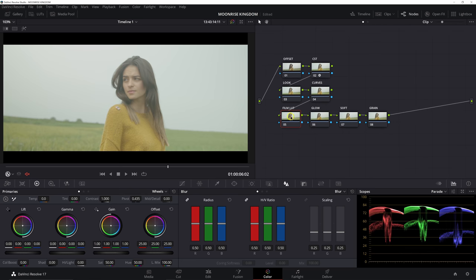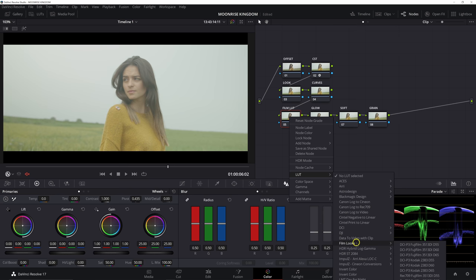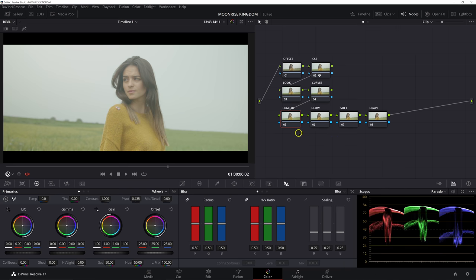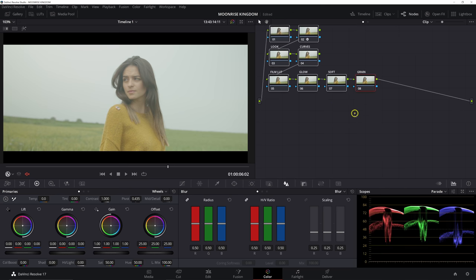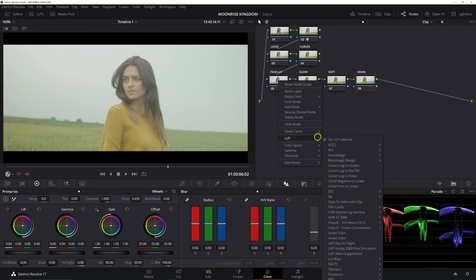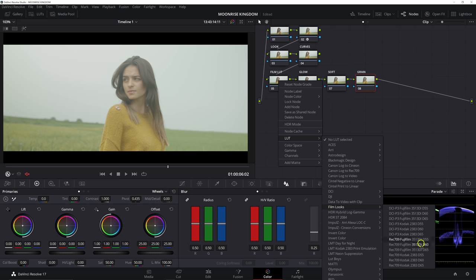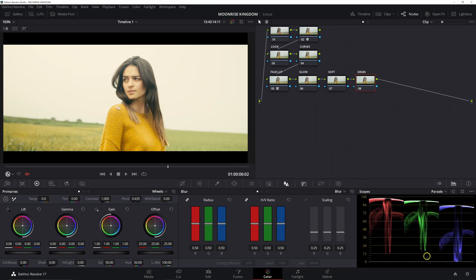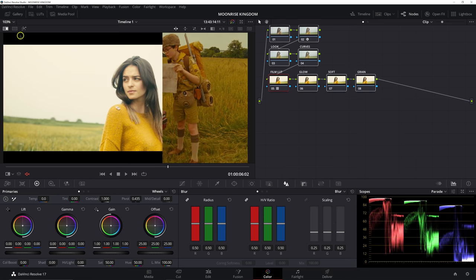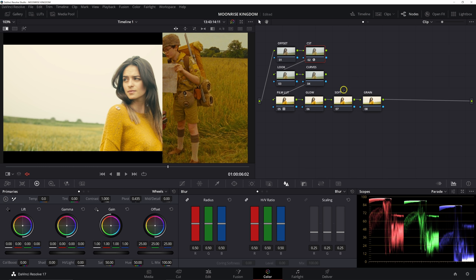...because the Film LUT is expecting a Cineon Film Log input. So to add that LUT in, we're going to right click on our Film LUT node, scroll to LUT, and then in Film Looks, we're going to select the Rec 709 Kodak 2383 D55 version. The reason for that is it's a warmer variant of this LUT, and we do need the warmer version because our reference is very warm. So that handles the actual color space transform and getting our image from log to a proper Rec 709 look.